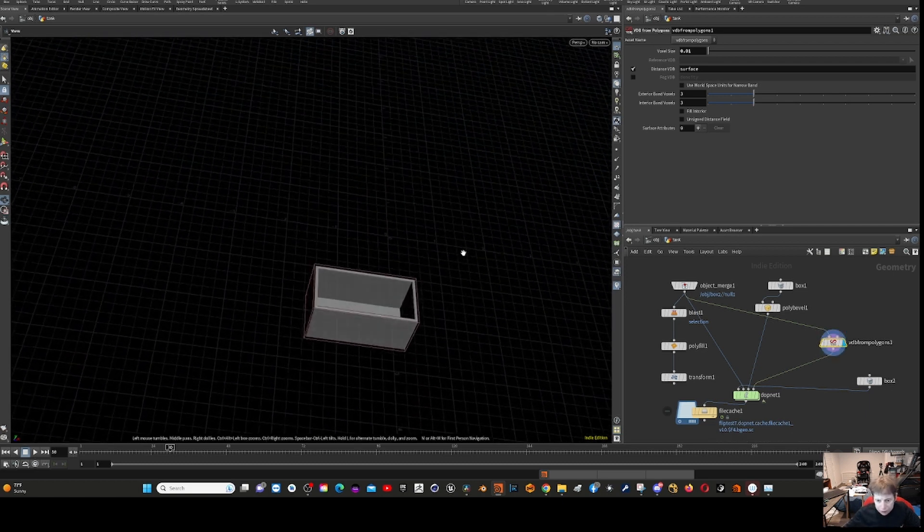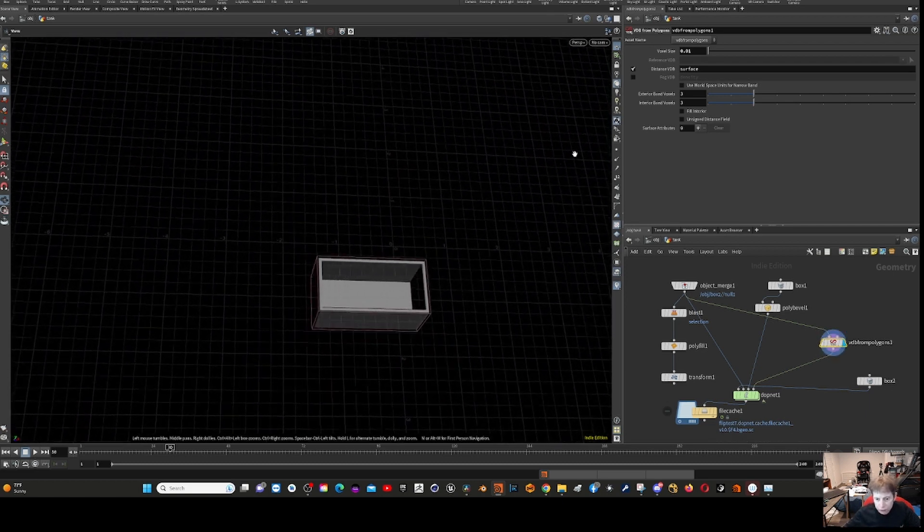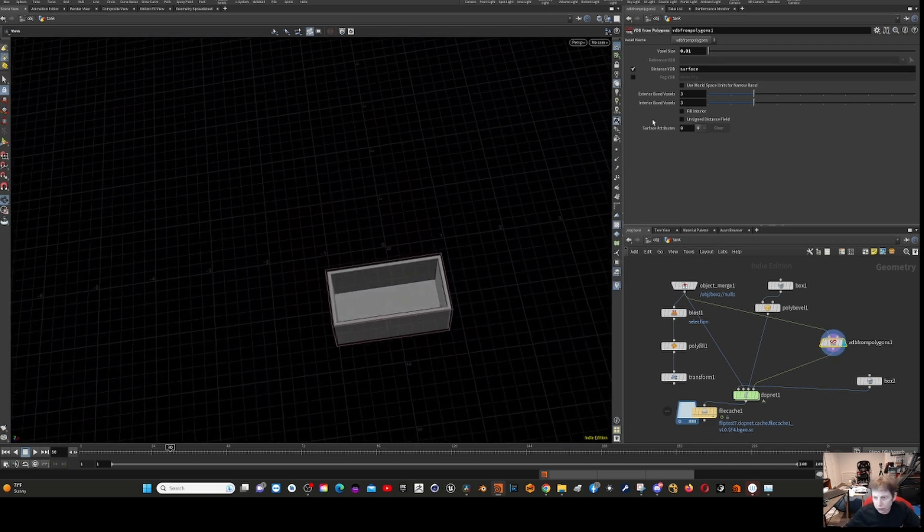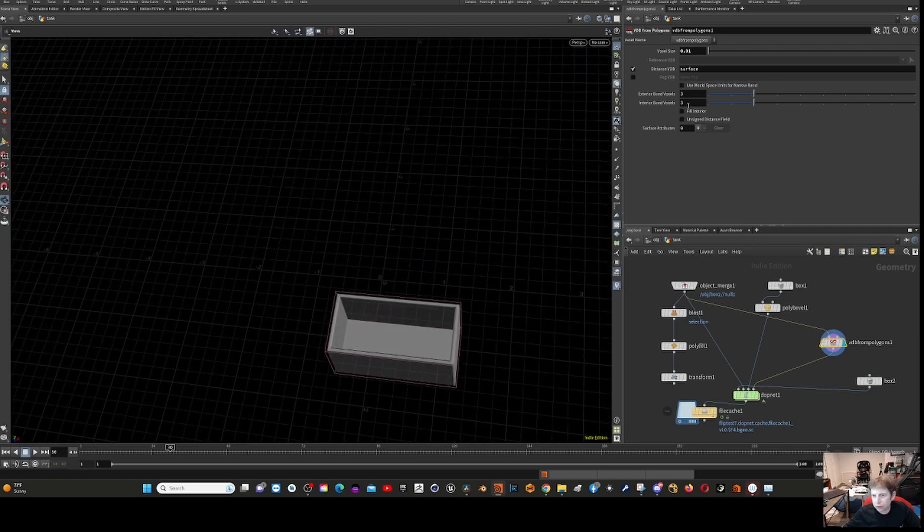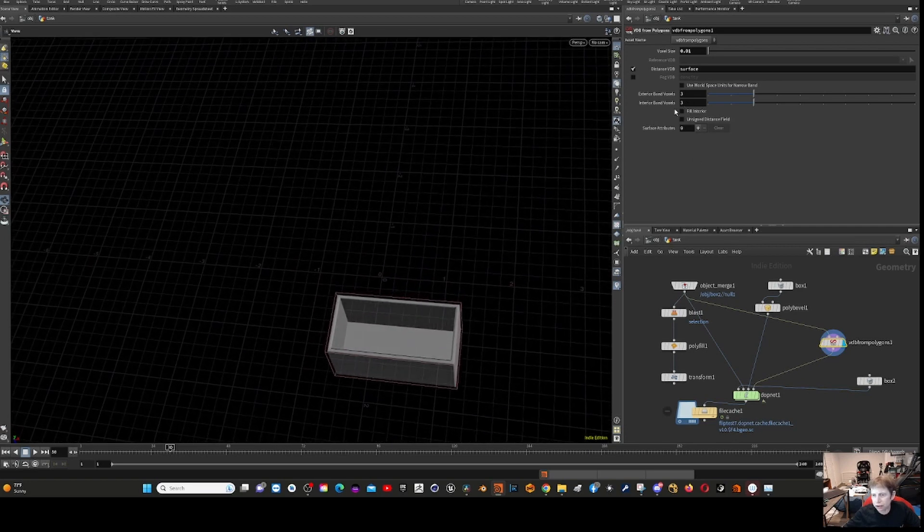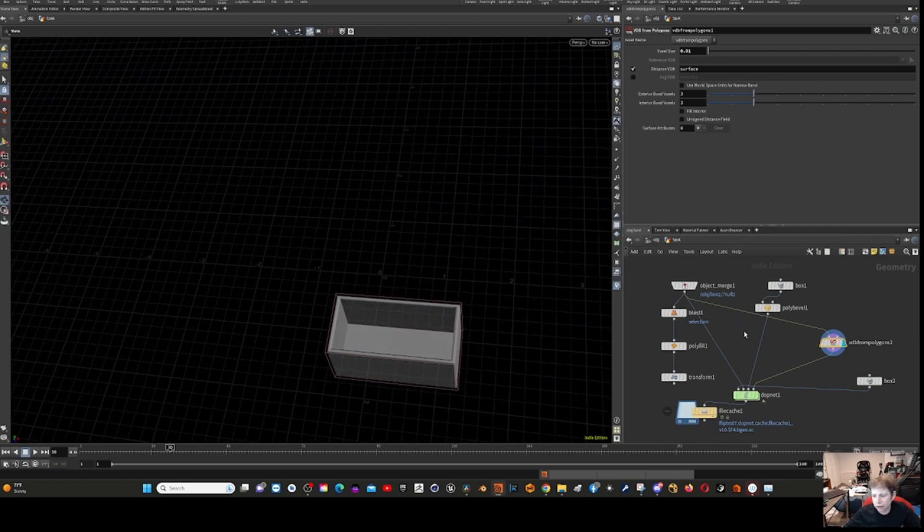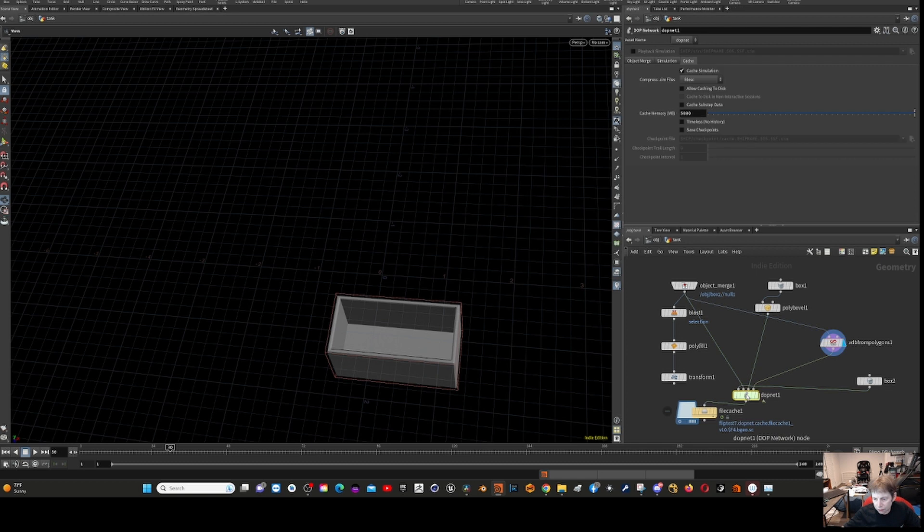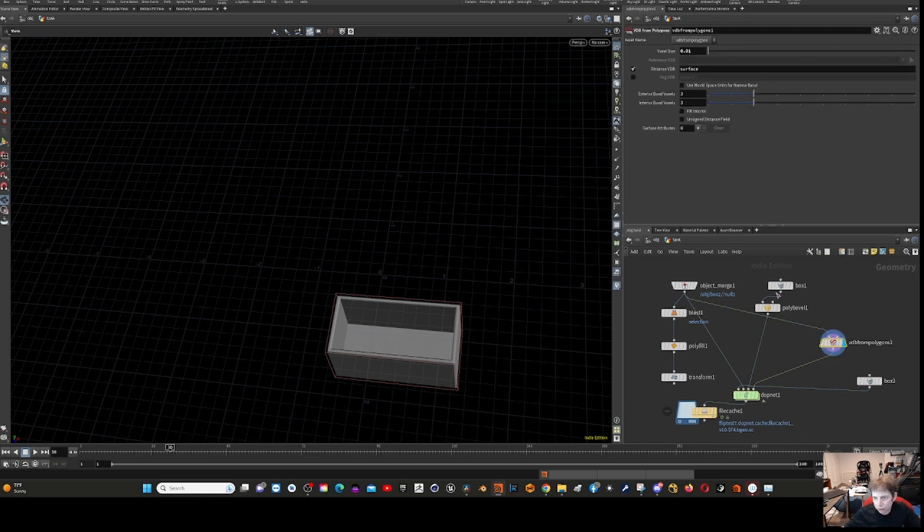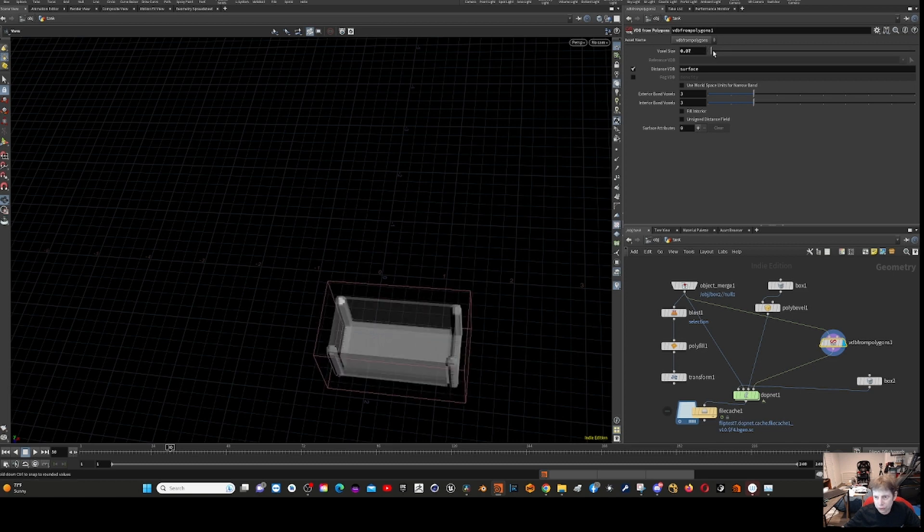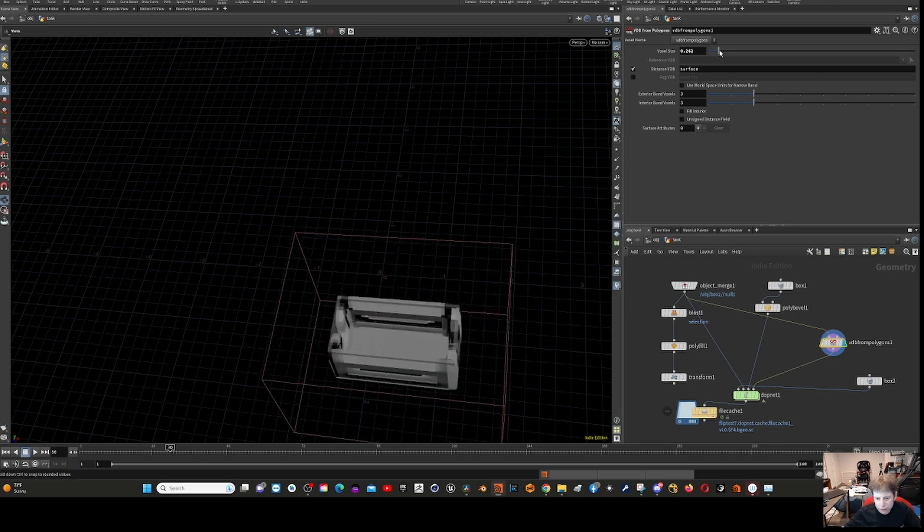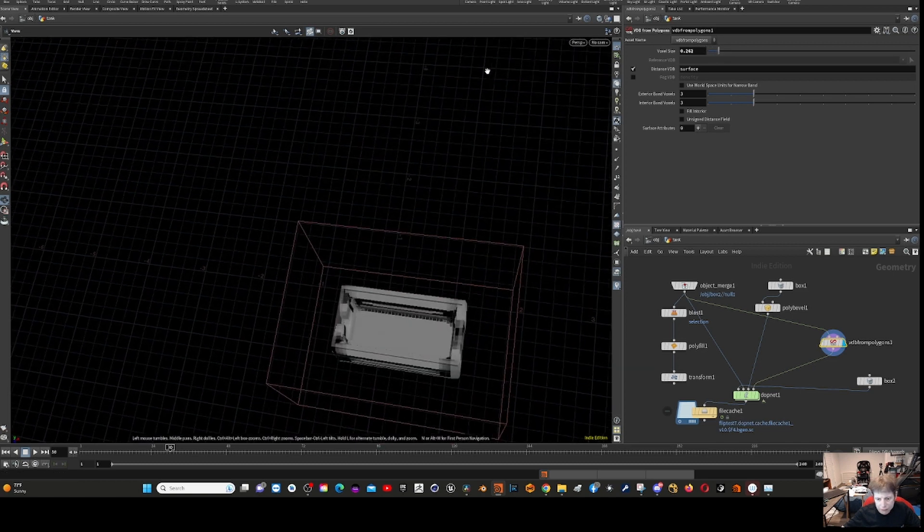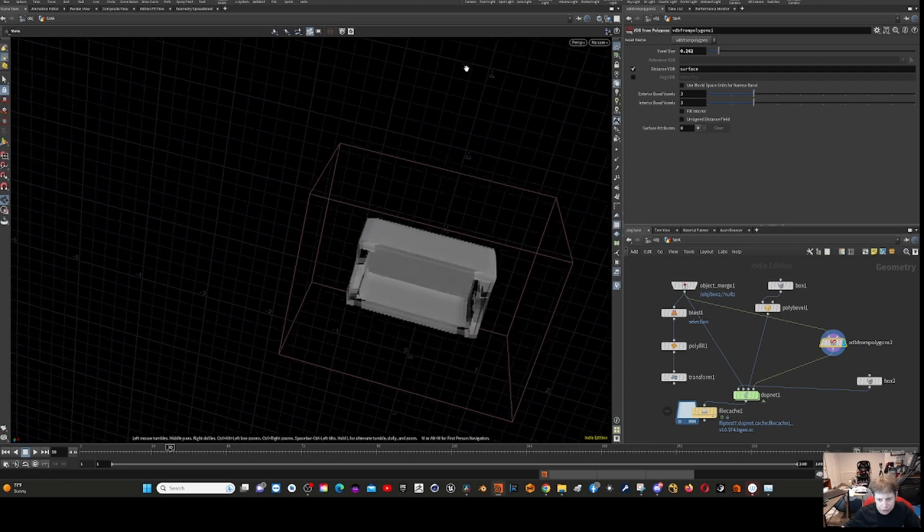Let me see if I can show the collisions on this. Right now the voxel size is 0.01. If I make it much bigger, you can see what happens - you kind of lose some of the integrity here.